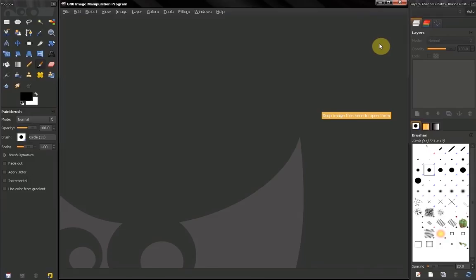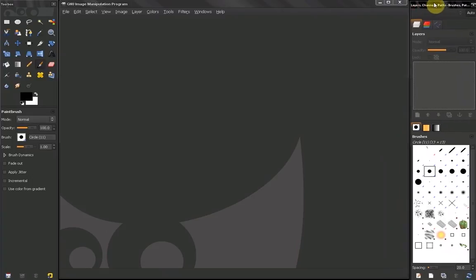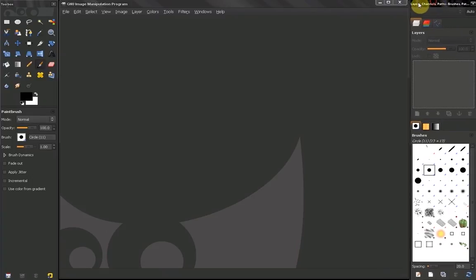Now, in the first few times, you might have some hiccups like starting like that, then position it again correctly, close it, start it again, and eventually GIMP will remember it.